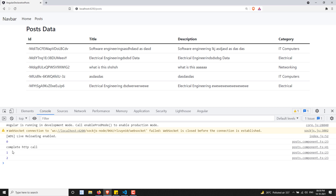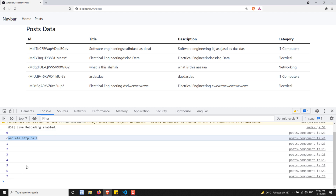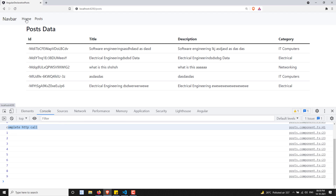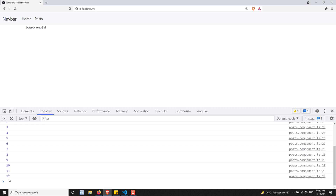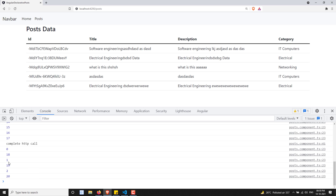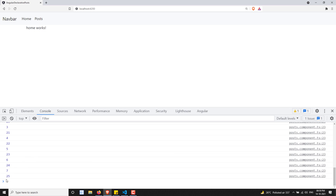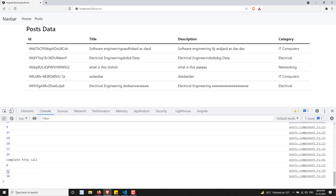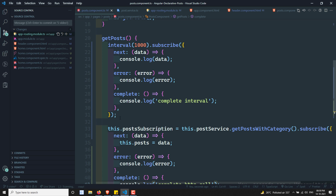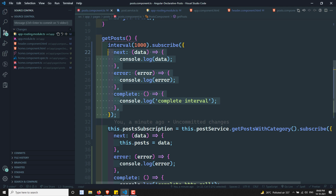For some reason, I went to another page — something like the home page — but still this interval is going on running. When I come back to the post page again, another interval has been started: 0, 1, 2. A new observable has been started and it is emitting data. If I go to the home page again, two intervals are still running. If I go to the post page again, a third interval will run. So every time you visit the post page, a new interval is being created and generating data.